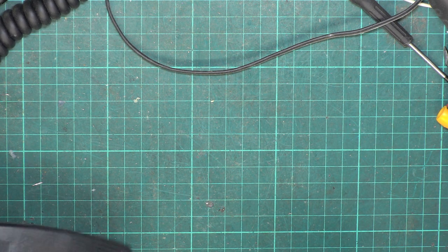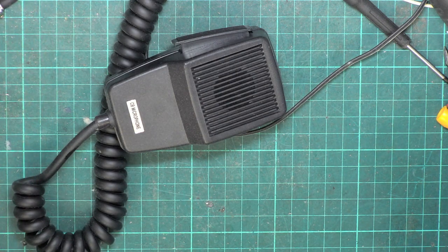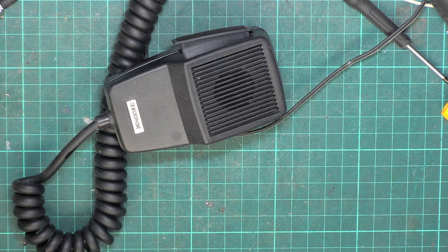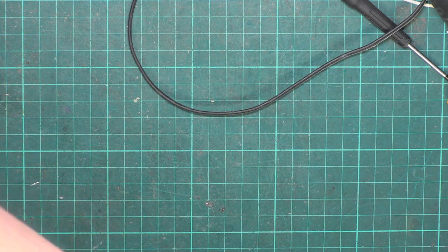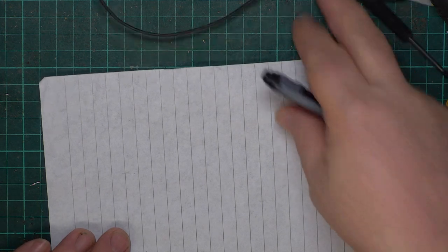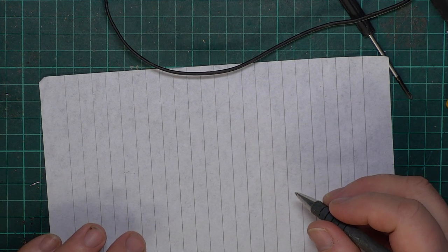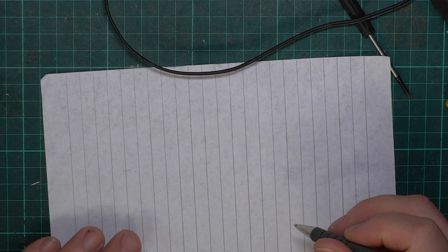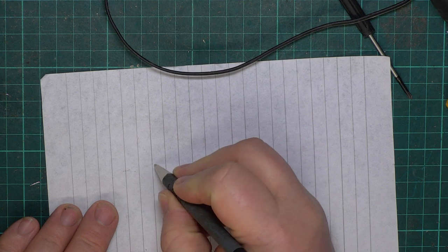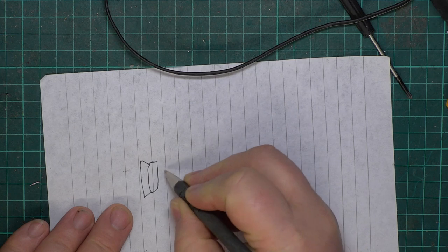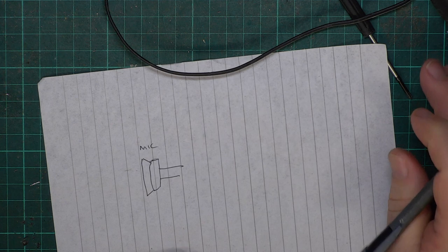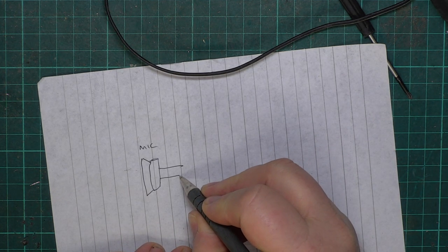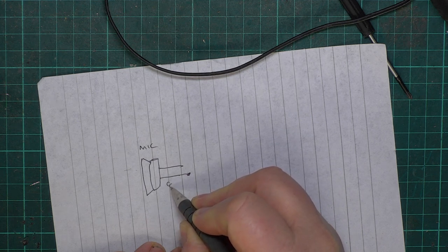So I keep getting questions: How do I wire a mic? And it's so easily sorted. On a UK CB radio, there are some exceptions, but on the whole, here's a second-hand piece of paper. You have got four connections.